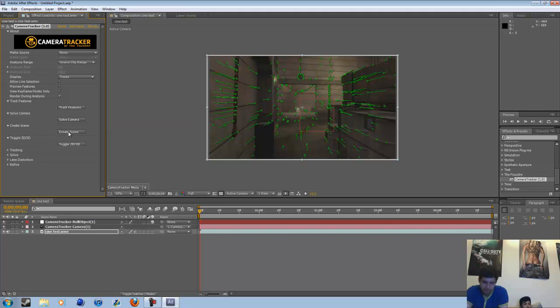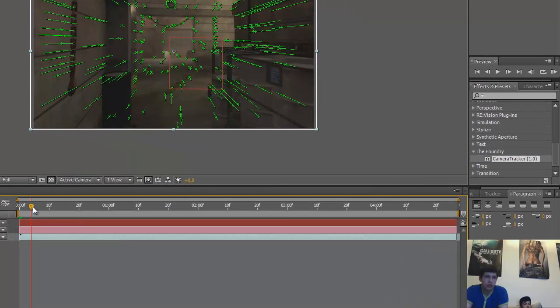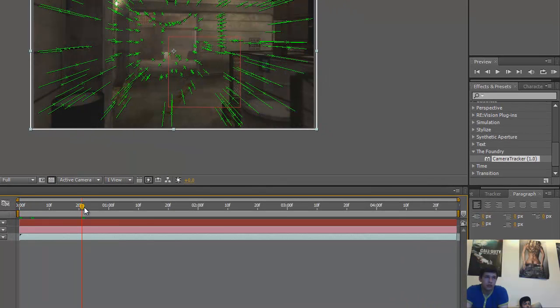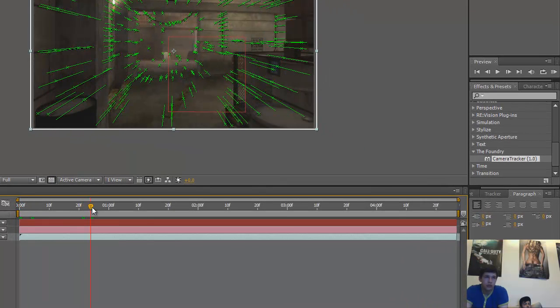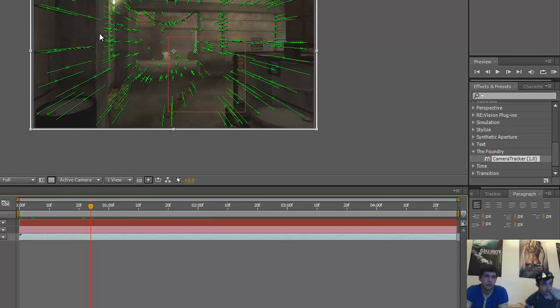And then you wanna hit create scene, and like, see all these little keyframe Asian kids. Then you go to the keyframe that you want to track.